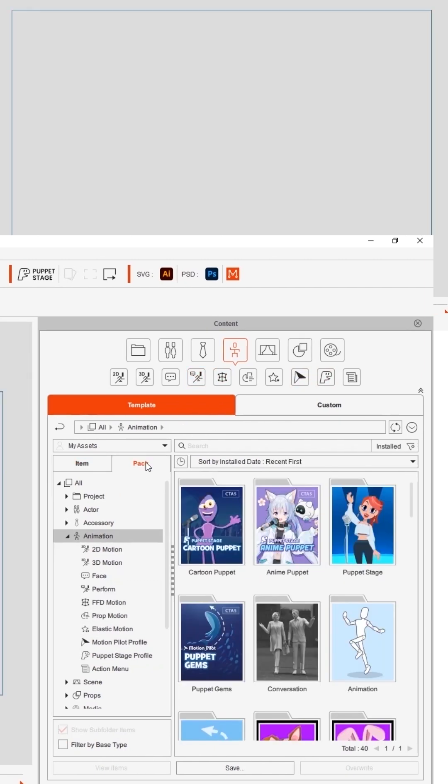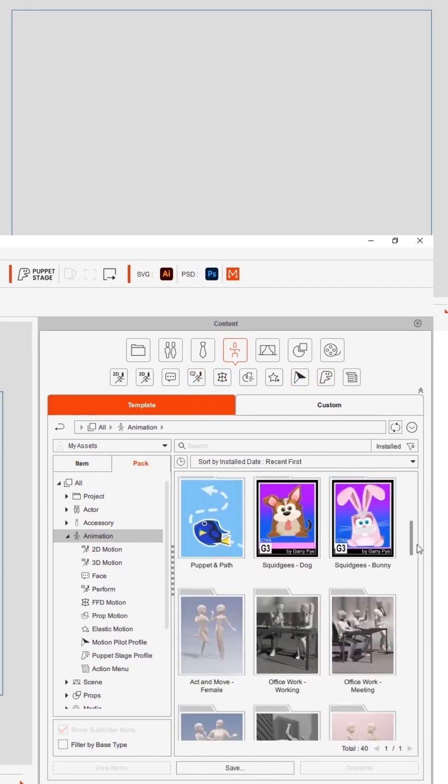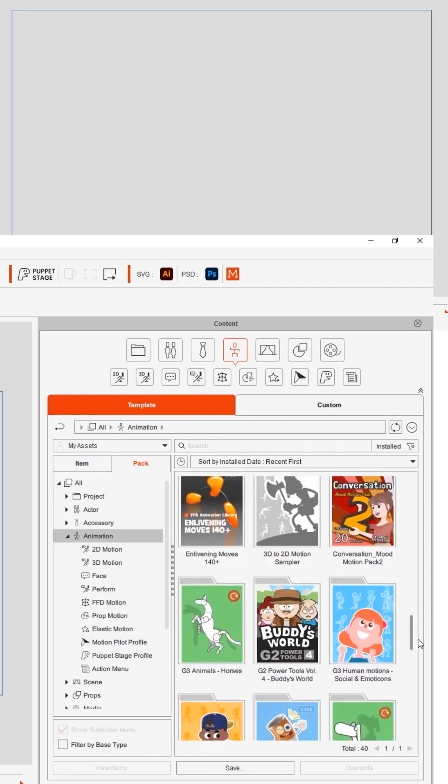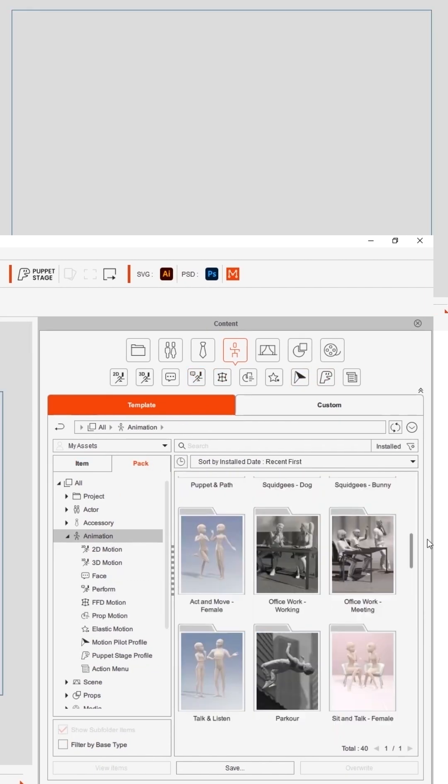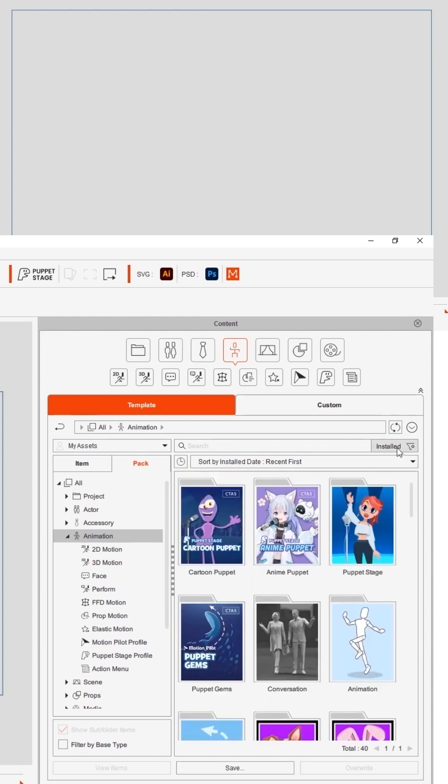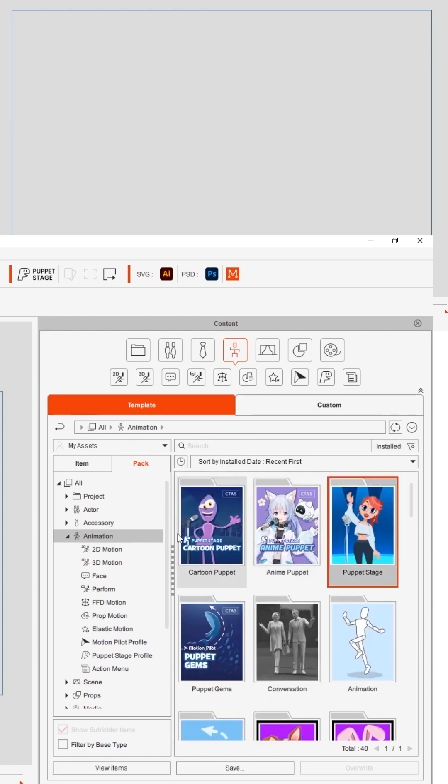Here I especially want to highlight 3 new packs. The puppet stage at the top right is a puppet stage trigger demo and the two on the first row is Cartoon Puppet and an Anime Puppet.